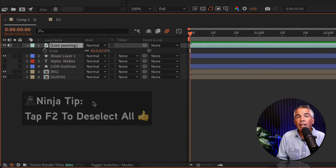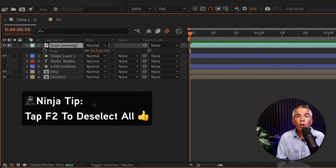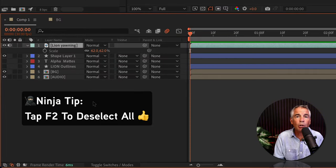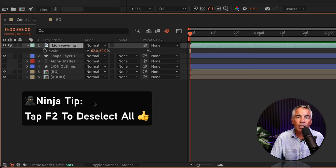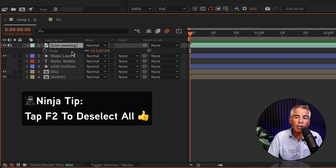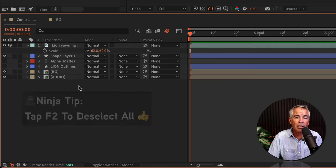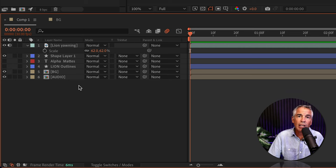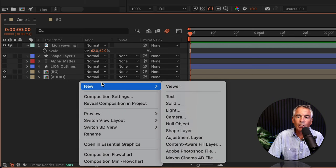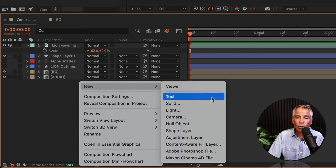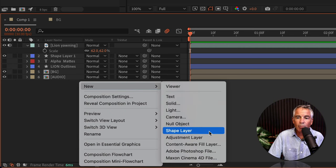Next, we need to create a shape layer that we wanna place the video inside of. To create a shape layer, make sure you have no layers selected in the layers panel. You can just right click or control click right in the layers panel, go to new, shape layer.